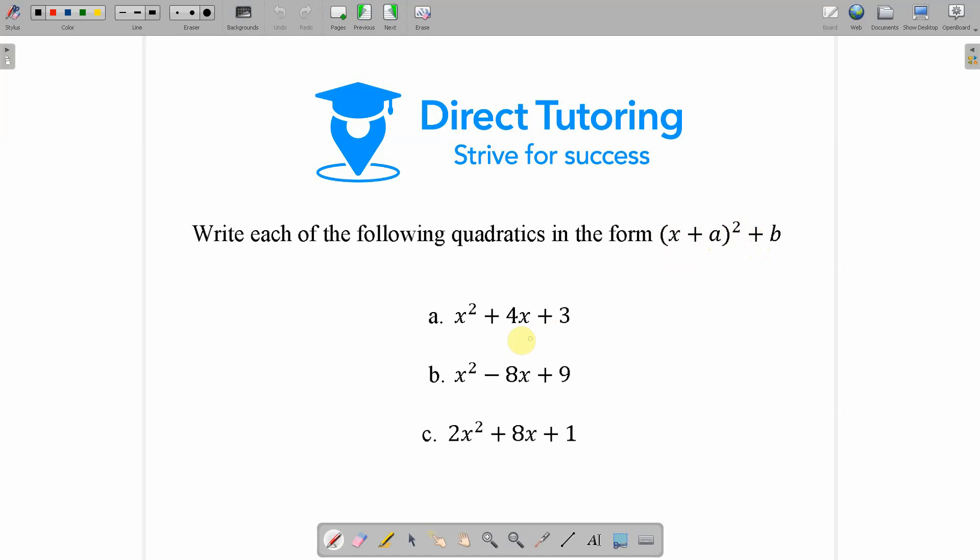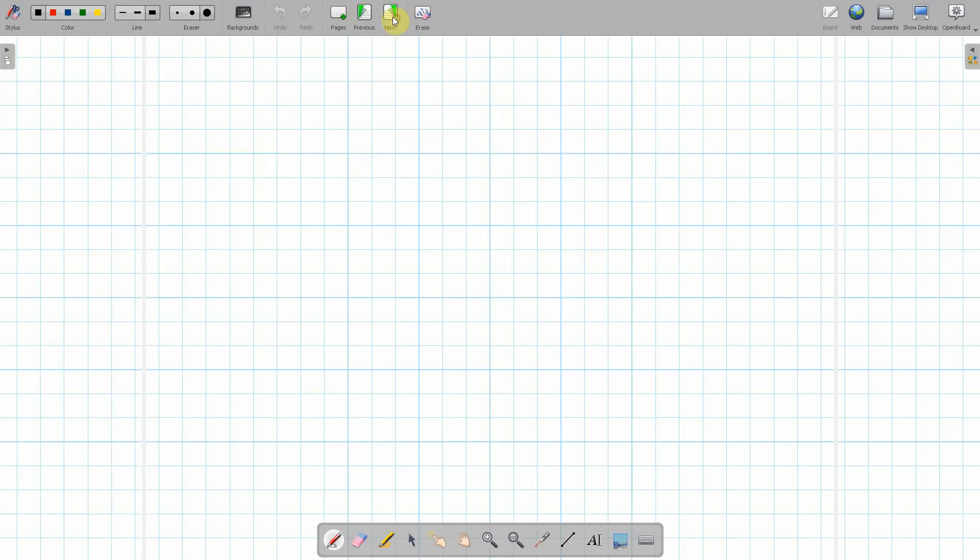We'll have a look at each of these examples and how to tackle each of them individually. Part c is a little different and that is the kind of question that you could expect in the exam. So if we look at part a to begin with, the equation was x² + 4x + 3.